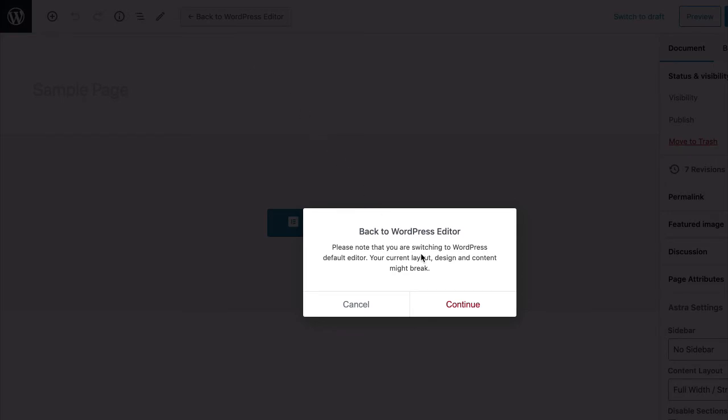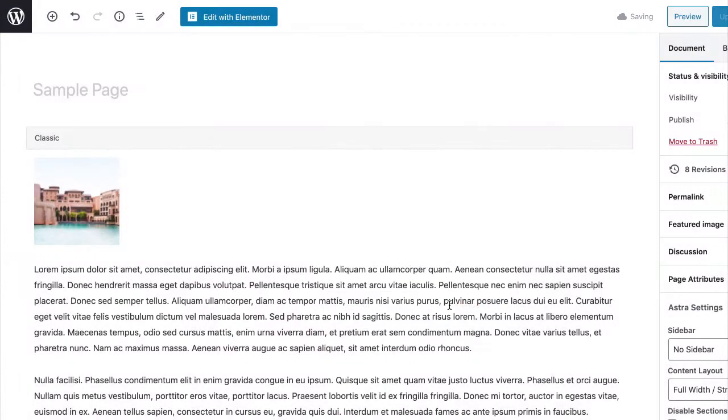So, click the Continue button. Elementor will now be removed from the page, and you will see the content in the WordPress editor that you had previously added to the page using Elementor.